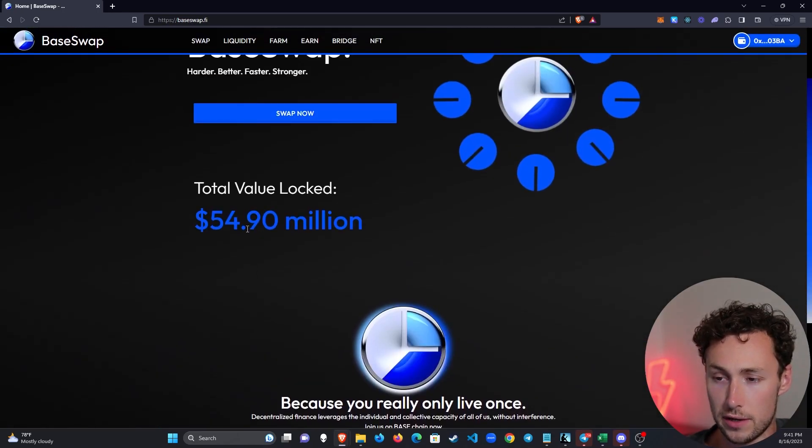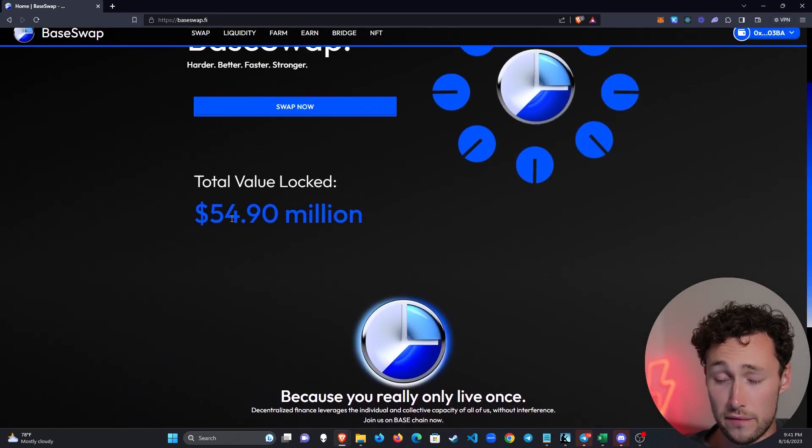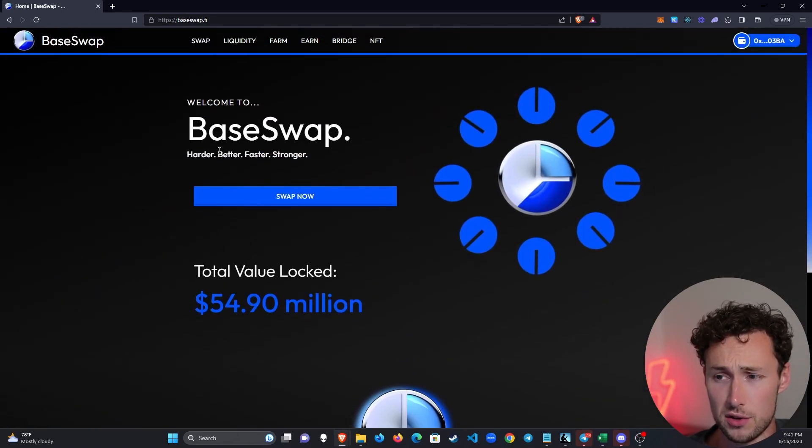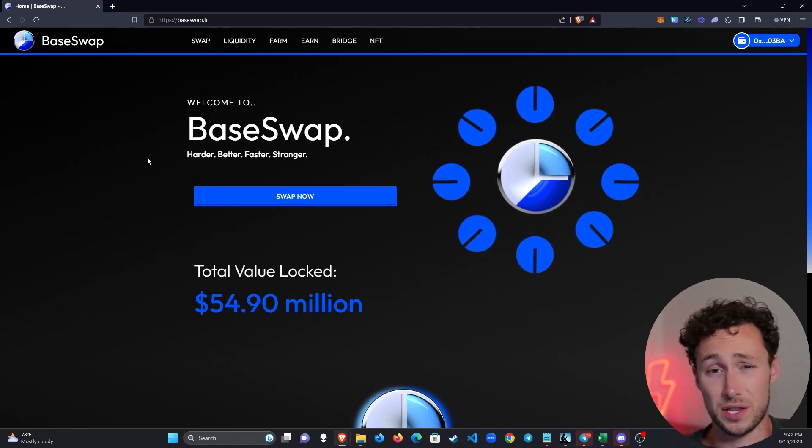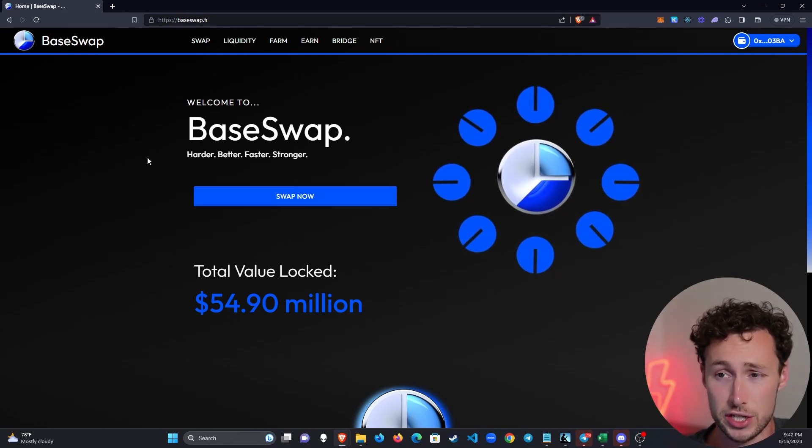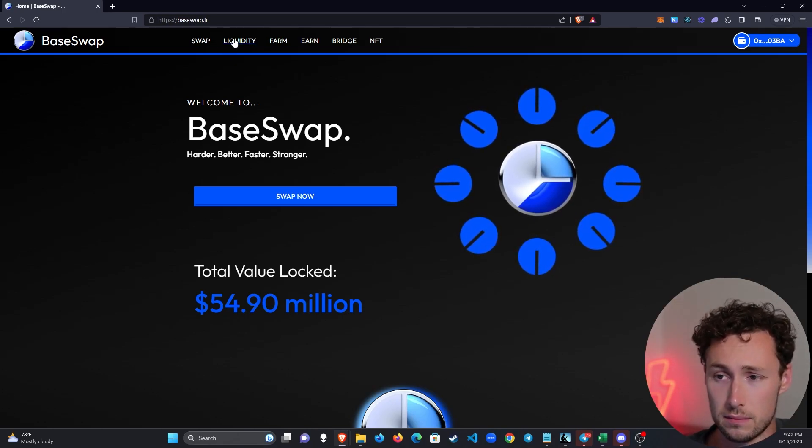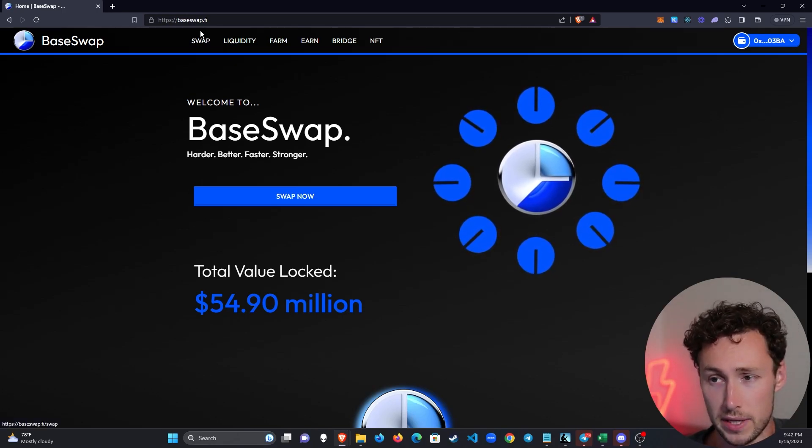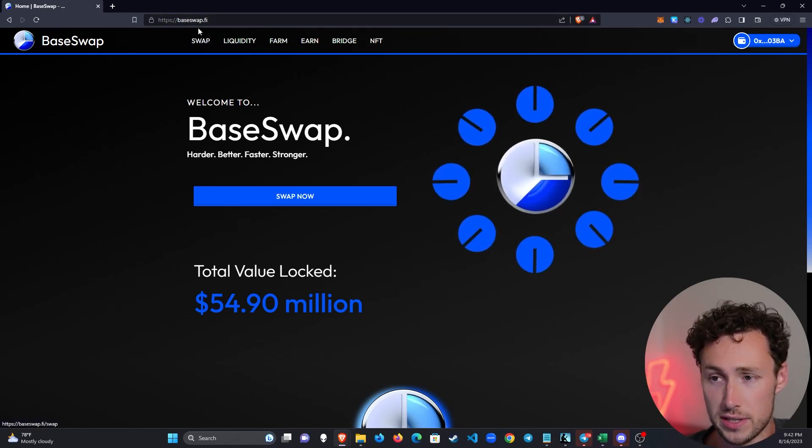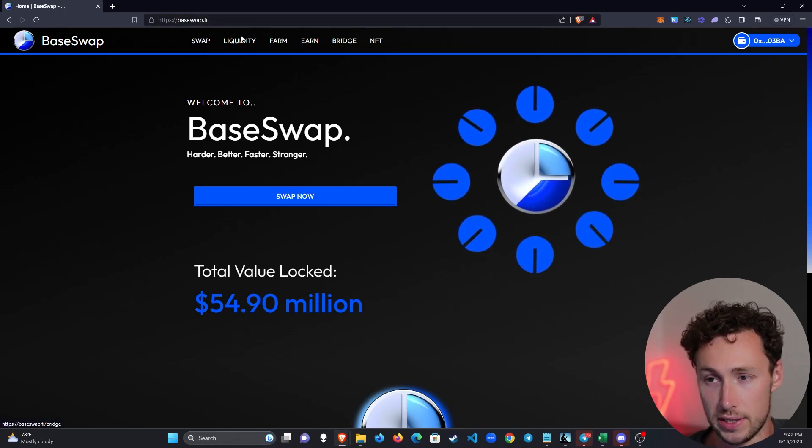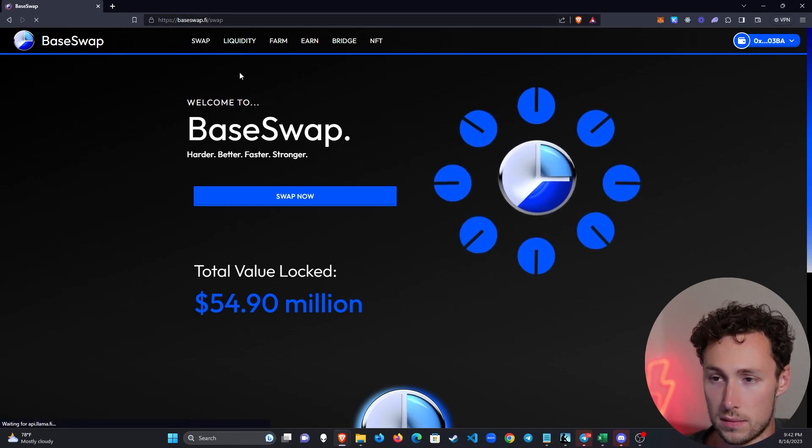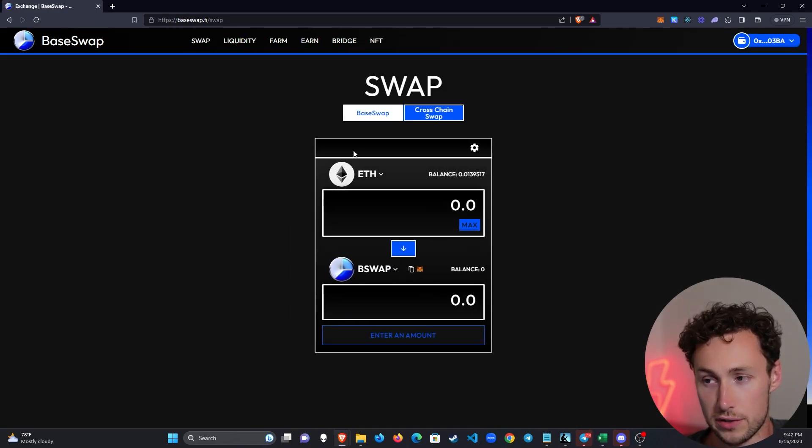Looking here, you can see that there's about $55 million deposited in BaseSwap. Like I said, it's currently the largest exchange on Base network. And you have a few options at the top: swap, liquidity, farm, earn, bridge, and NFT. To start, we're going to use swap.